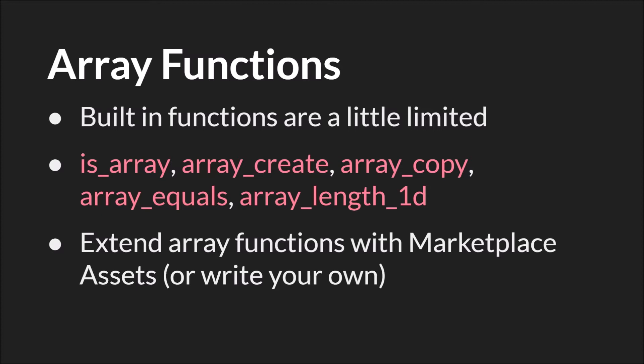We have ArrayCreate, which we've talked about at length. We have ArrayCopy, which will copy all or a portion of an array. This one is a little bit complicated to use, so if you are going to use it I would recommend reading the manual's page on it.